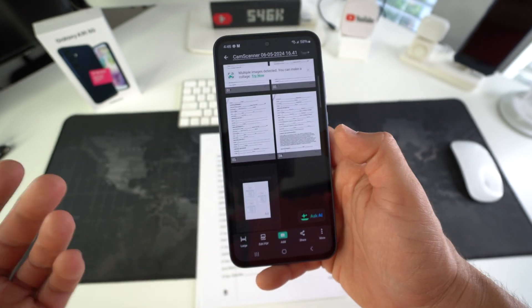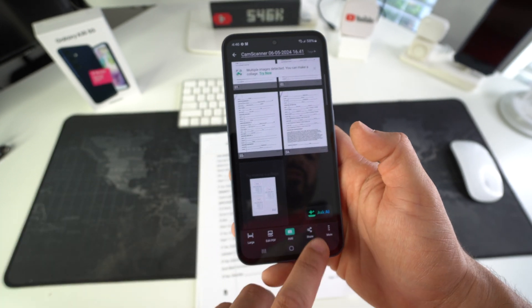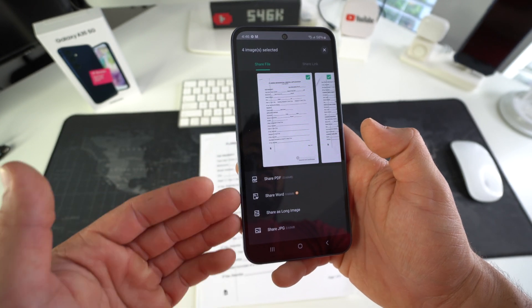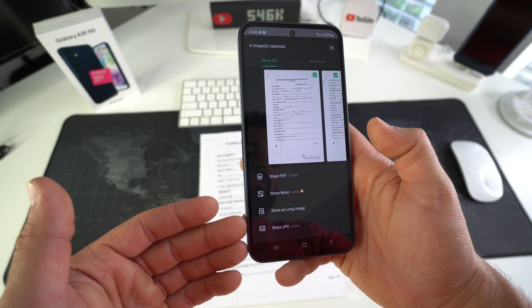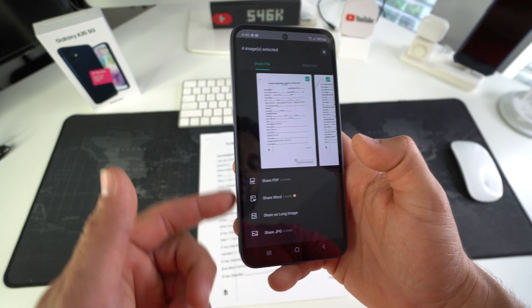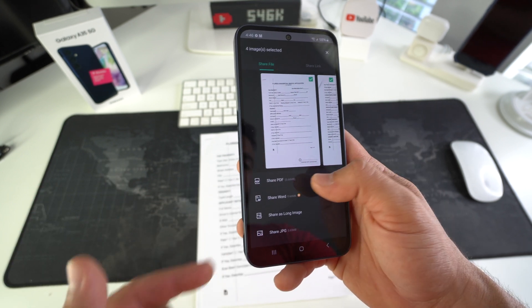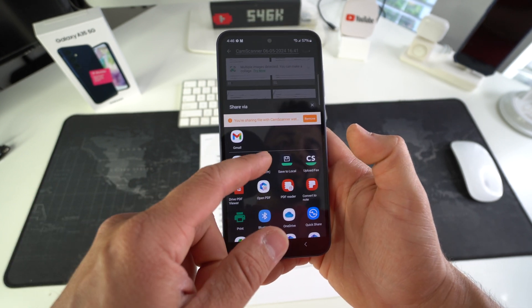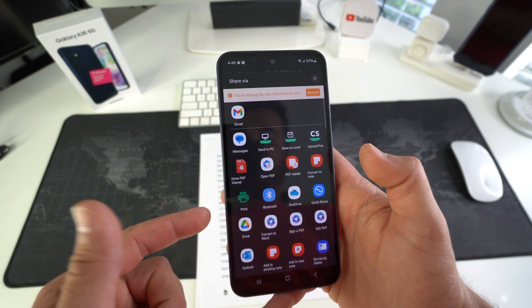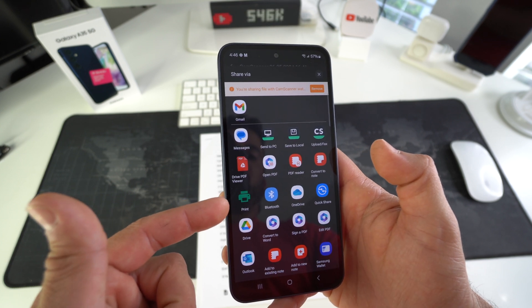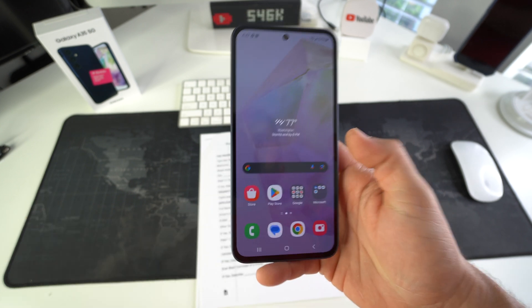So keep in mind with CamScanner, you can also share it in many different ways. You can either save it to your phone. You can share it as a JPEG file. You can send it to your PC. Or you can send it directly to a wireless printer and print it out.